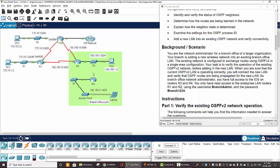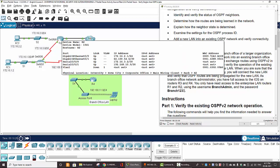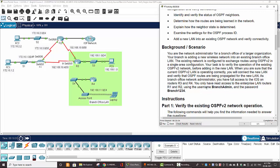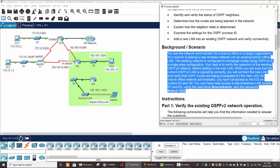For more detail, our task is to verify the operation of the existing OSPFv2 network before adding the new LAN. When we are sure that the current OSPFv2 LAN is operating correctly, we will connect the new LAN and verify that OSPF routes are being propagated. As a branch office network administrator, we will have full access to IOS on router 3 and router 4, and only read access to the enterprise LAN routers, router 1 and router 2. Here are the username and password for the branch routers.